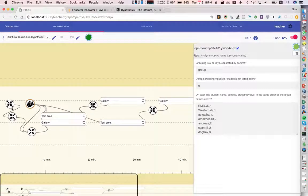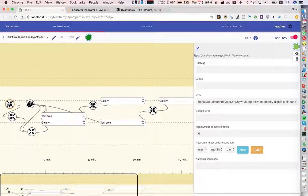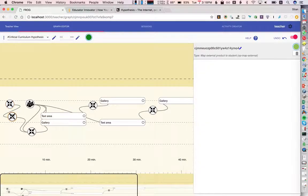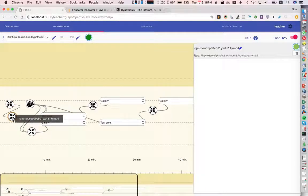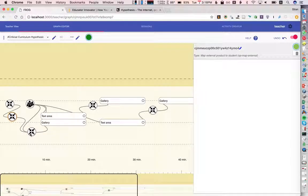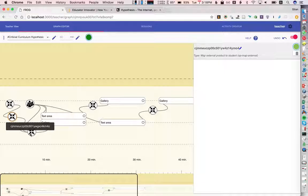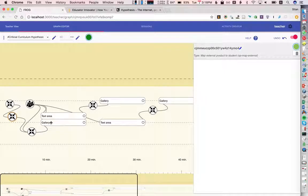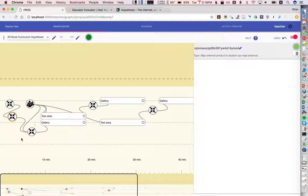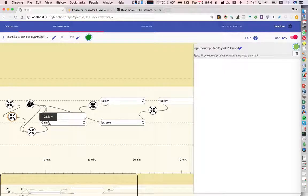What we'll then do is we'll say, take these Hypothesis annotations and map them to usernames in FROG. And then we can do anything we would do with traditional student content that's been generated in FROG. And one of the things that we can do is we can say, here's a group. I want all of the group members' contributions sent to that group.